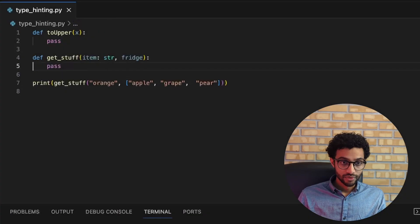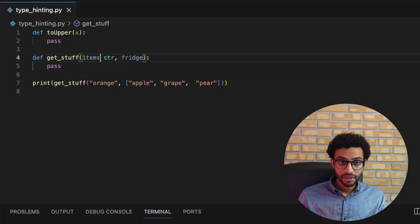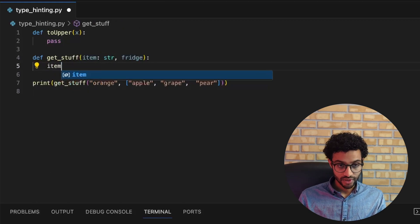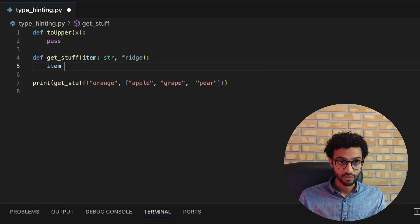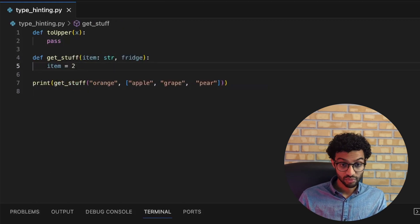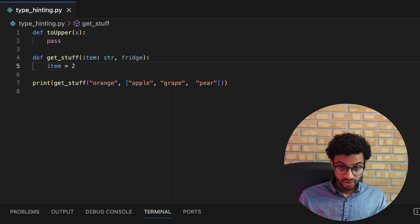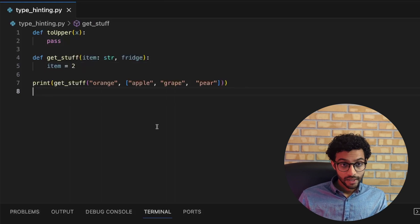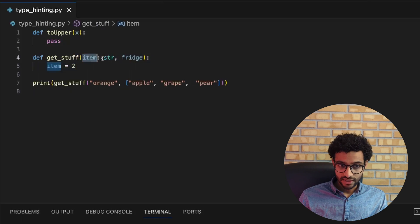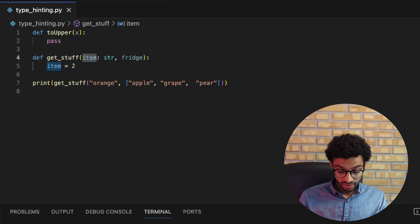Even though we have added a type hint to item and defined it to be a string, it doesn't actually enforce the type. This means we can set item to be 2 and it would still run without any errors. So to actually enforce type checking, you can use a static type checking tool.